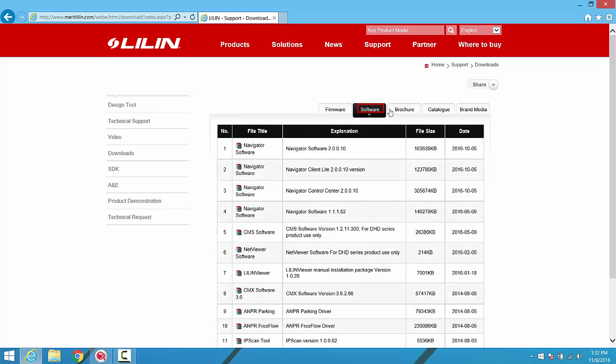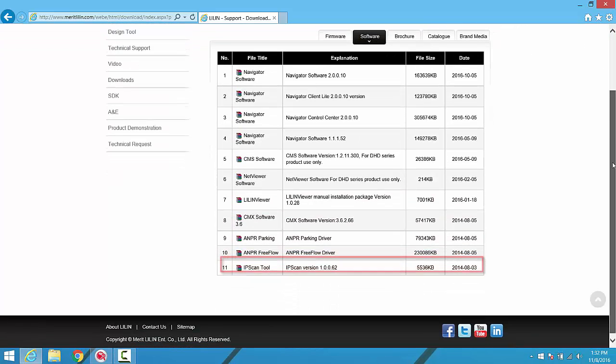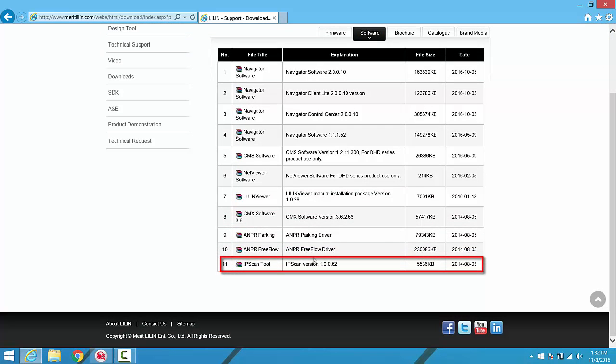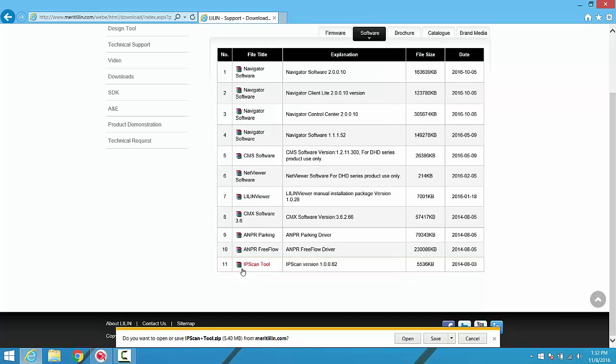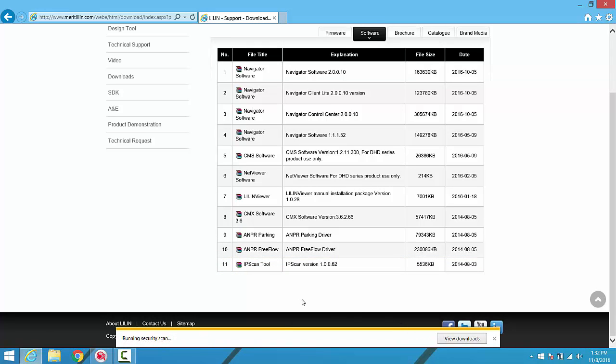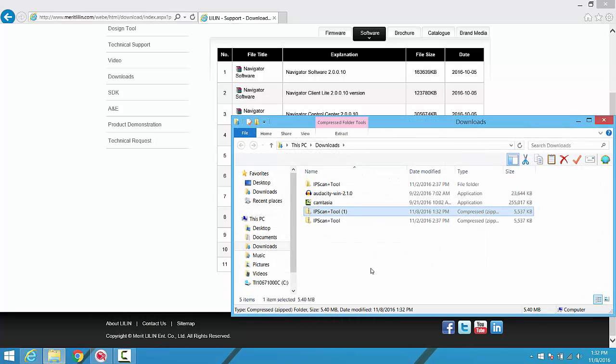We click on the Software tab and we scroll to the bottom to find the IPscan tool. Simply click on the item to begin the download, and make sure that the file is saved to your computer. Once saved, navigate to the directory where the folder was saved.